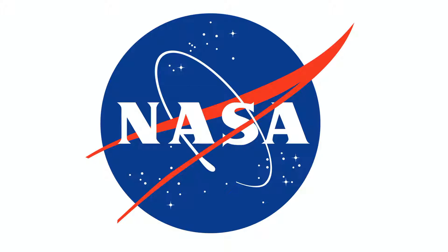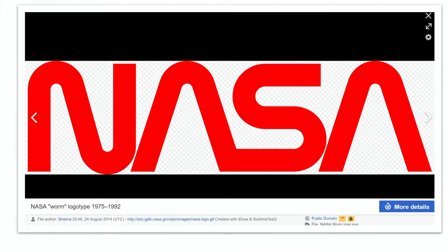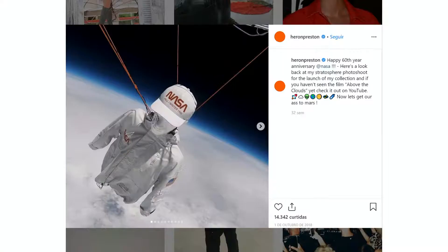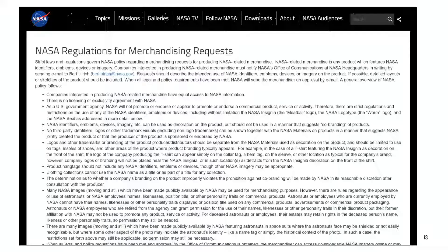When speaking about intellectual property we also speak about trademarks and logos. I came here today with the NASA logotype — this lettering is now in the public domain. If you want to use the NASA logo you can, like the ceramic Kintsugi exhibition by Tom Sykes or a fashion design collection by Aaron Preston. They went to the NASA webpage, read the regulations, and found that everyone can use the NASA logo to create merchandising, with some conditions: you cannot claim partnership with NASA, and you need to submit your work for their approval, but they won't charge you money.